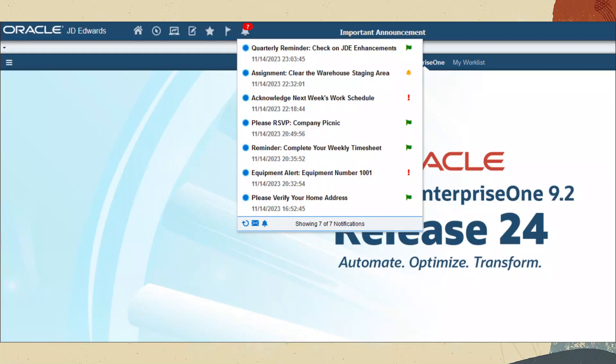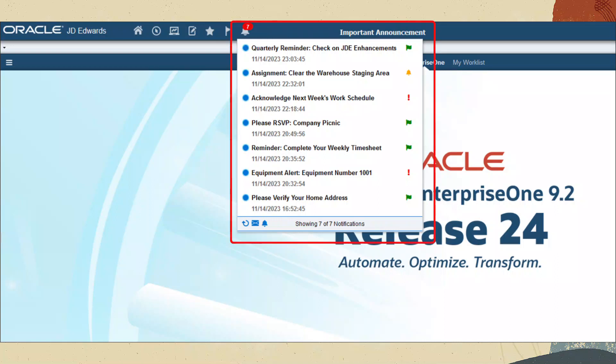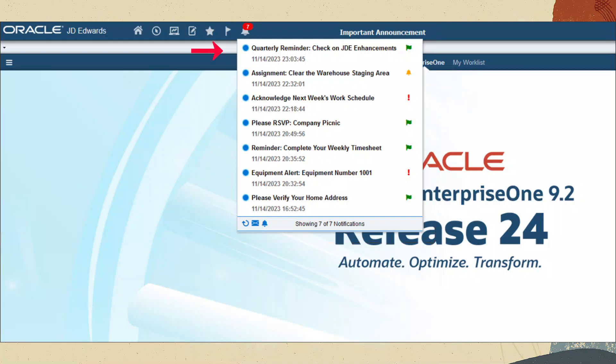Let's start by looking at a list of notification messages from the user's point of view. The notification list, which can be opened with the bell icon on the Enterprise One task bar, provides a simple list of notification messages with the most recent messages at the top. But the most recent message isn't necessarily the most important one, and it's probably not the one that is due next.